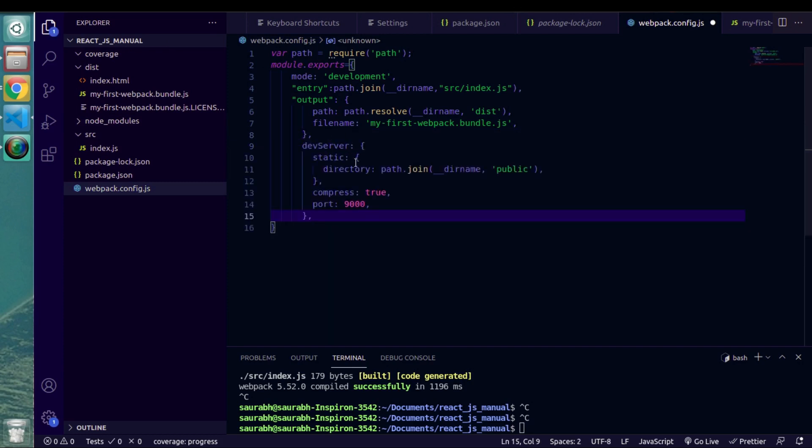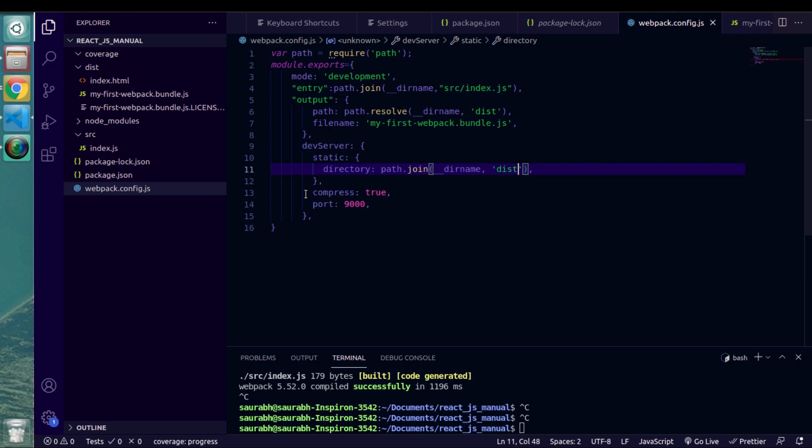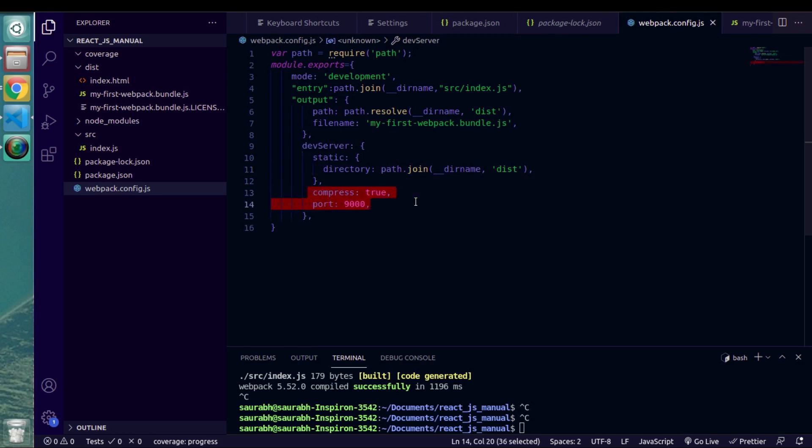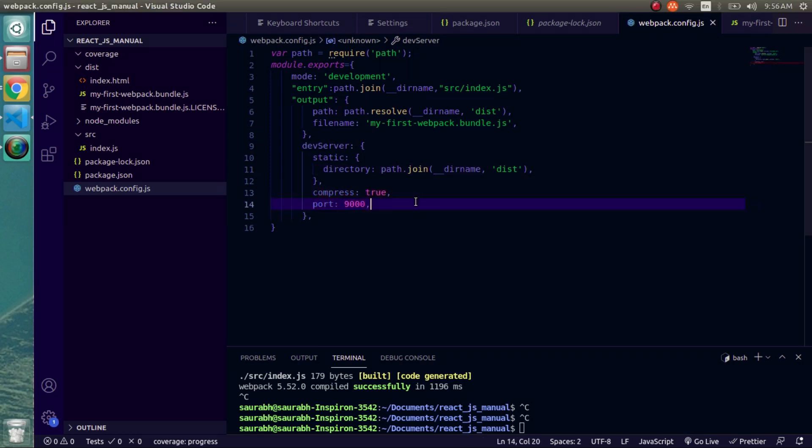We'll have to include this dev server and then we have to provide our output directory. Let's not pass any extra properties as of now because it will make even more harder for us to understand this. We'll just keep two properties inside dev server. First is static. Another one is port. Static property will hold path of our distributed directory where we have bundled JS file and index.html file. And we are just passing port number.